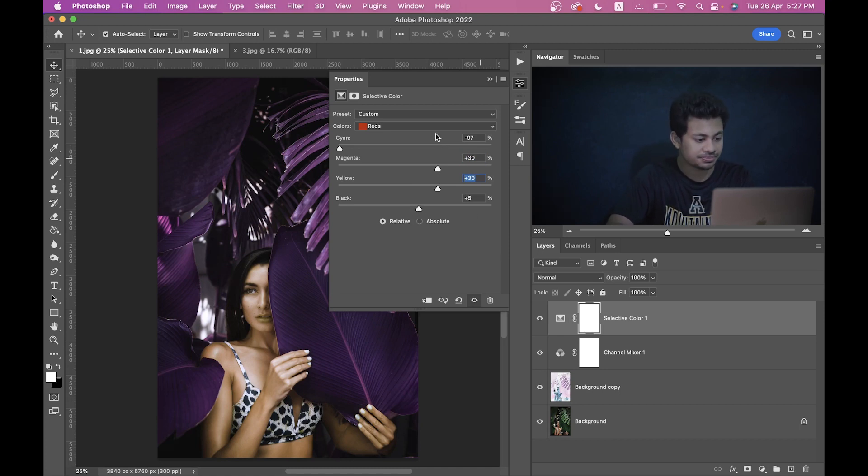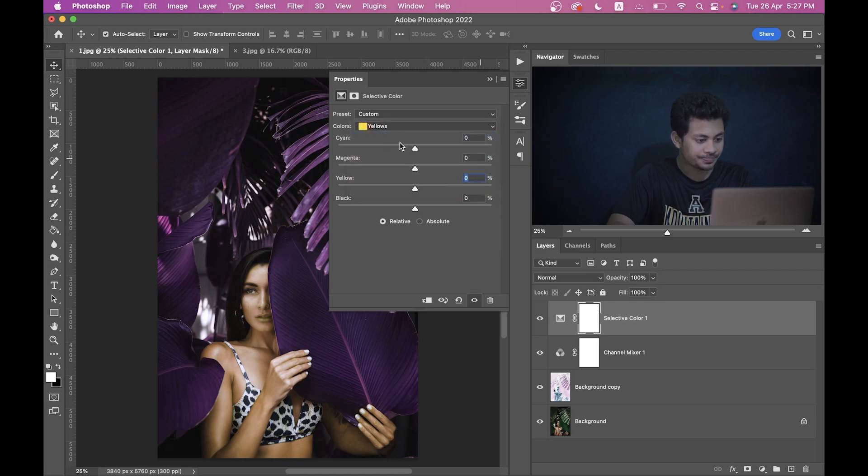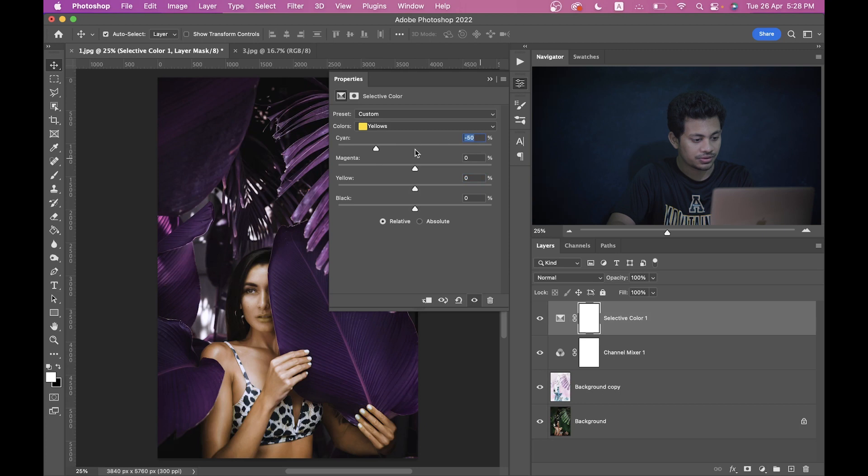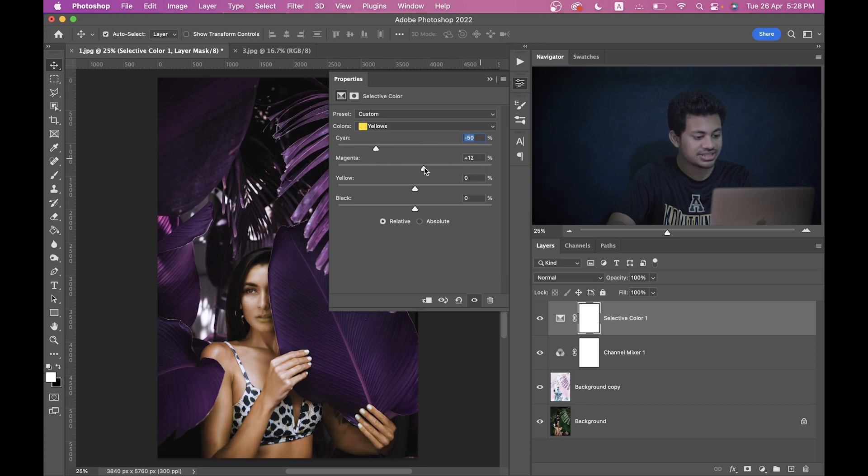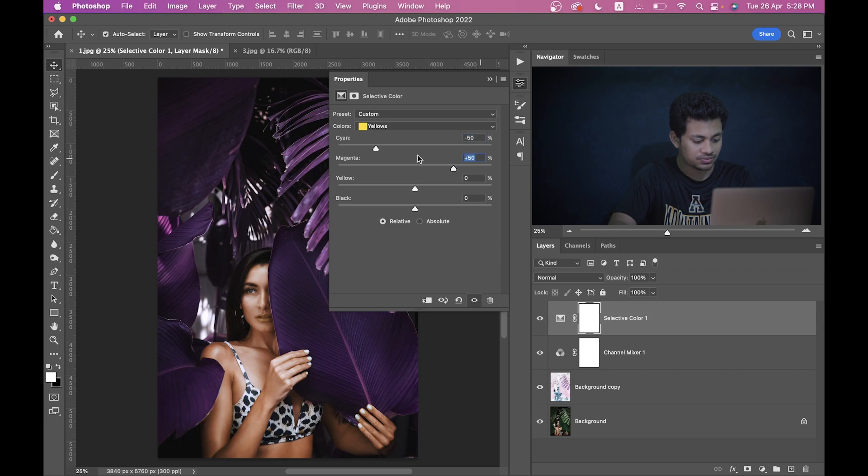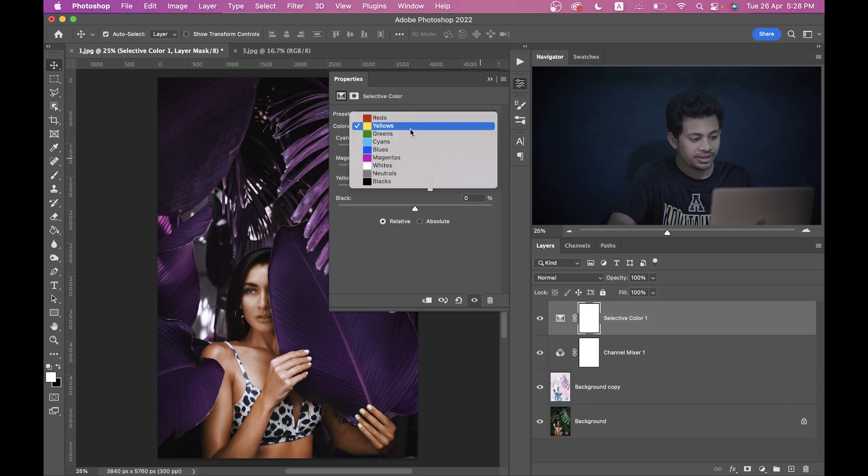That's good. Now coming to the Yellow channel and just look at the skin. Look at this, you want this right? So here I want to give minus 50. And look at the Magenta, I've increased the Magenta of course. So here I am giving plus 50. Okay that's fine. And here I'm giving plus 20. I want plus 20, it's looking good to me.